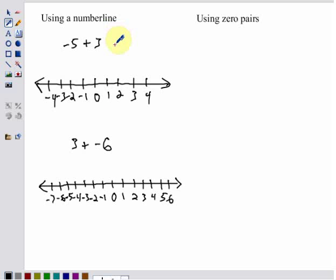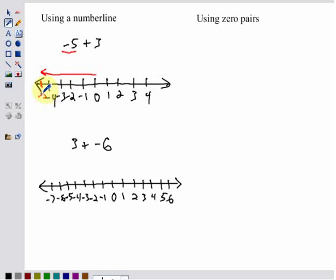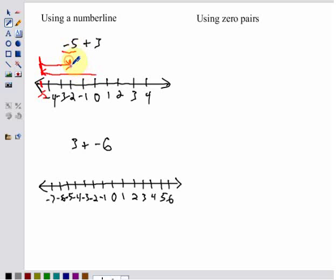Using a number line, if we have the problem negative five plus three, we always start off at zero. My first move is the first number in the problem, negative five — so I go from zero down to negative five. From negative five, my next move is a positive three, so I move three to the right. Because negative moves are to the left and positive moves are to the right. My final answer is at negative two. So negative five plus three equals negative two.